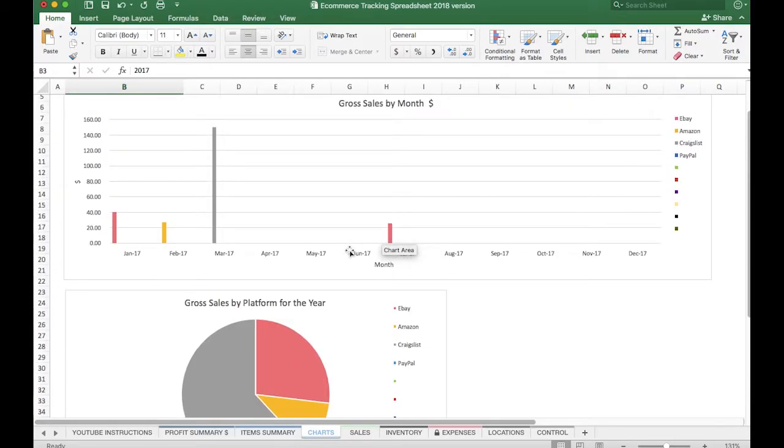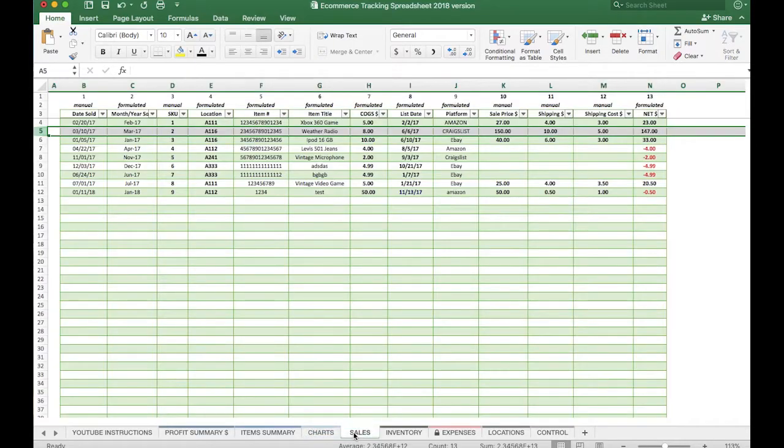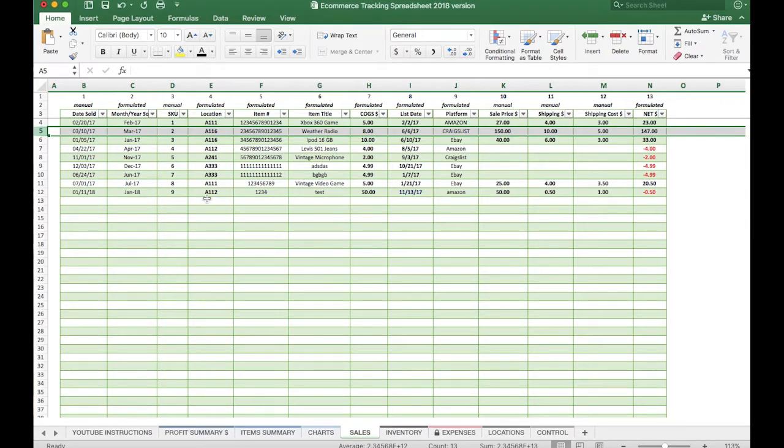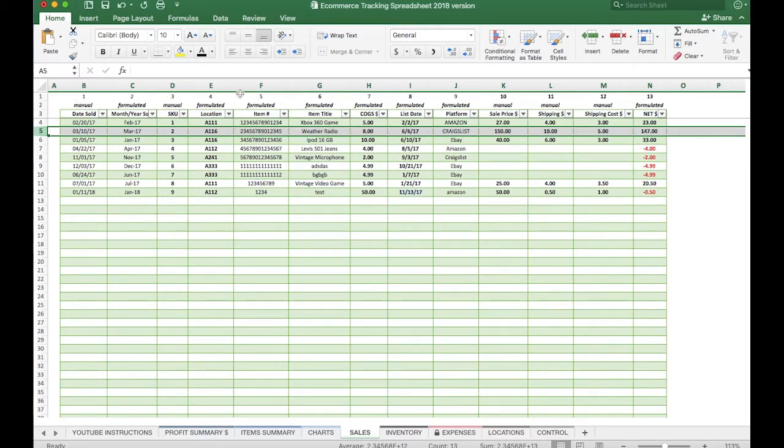Next up is the Sales tab. Now, a lot of this is formulated, but some of it is manual as well. This is where you'll actually enter your sales. We'll talk more about this in a future video and more in depth, but basically it's broken up into columns. You will enter your sales results, some of the information will automatically populate from your Inventory tab, and it will figure things such as your net profit per item.